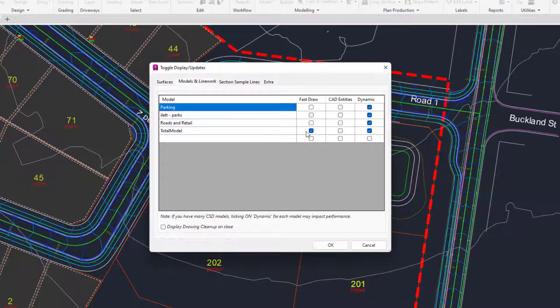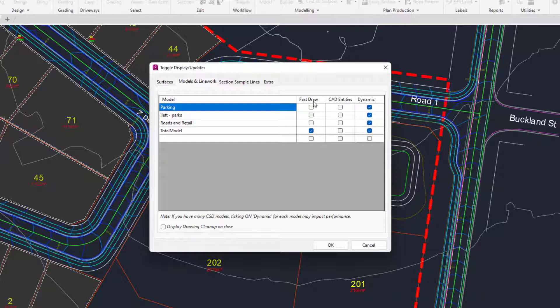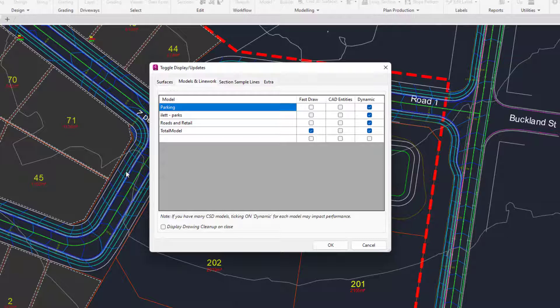The total model line work which includes all of your grading strings is drawn under Fast Draw, which basically means that we're creating special line work which can update when we make changes. You may find that you want to plot this line work, and because this line work is not being drawn as polylines it won't respect any pen thicknesses that you may have when you come to plot.